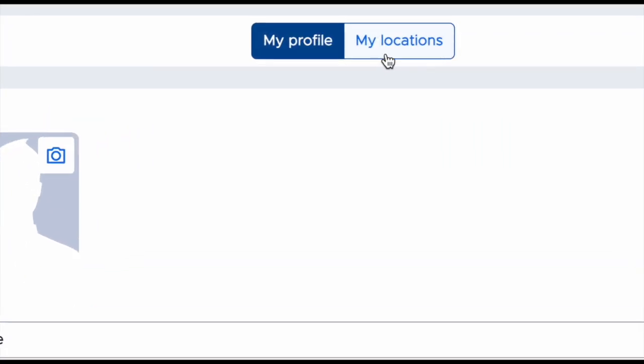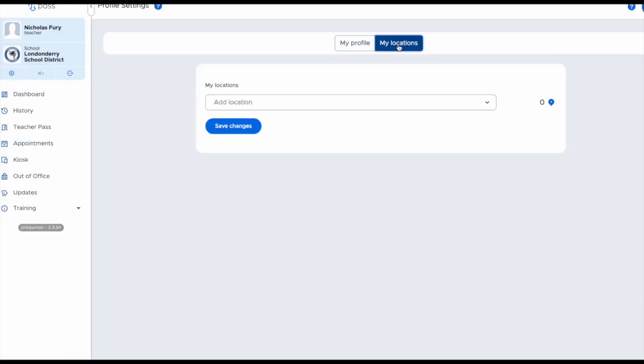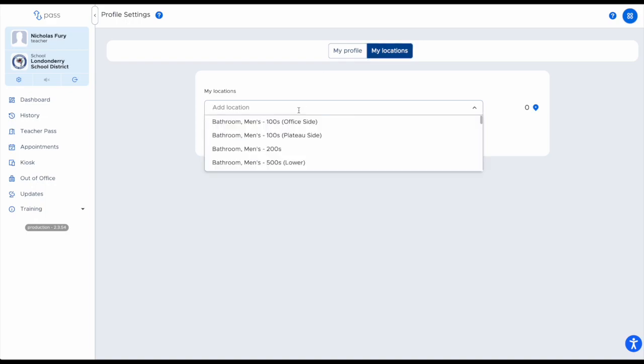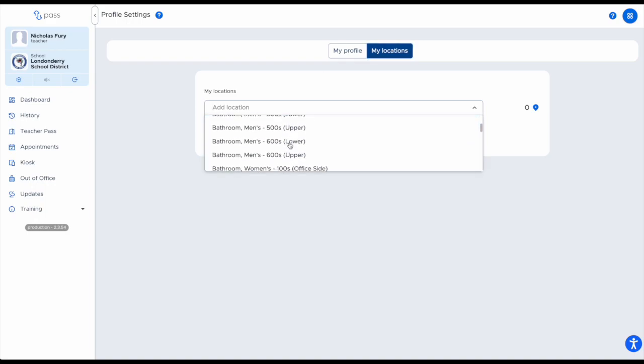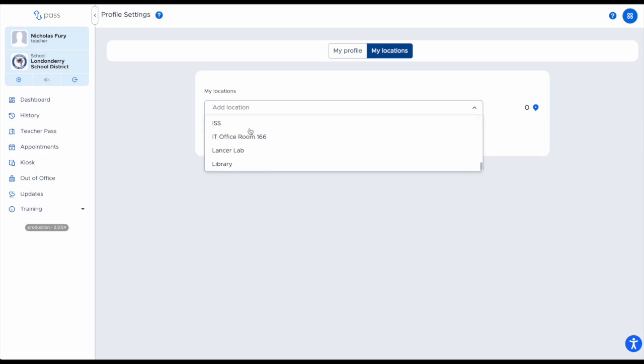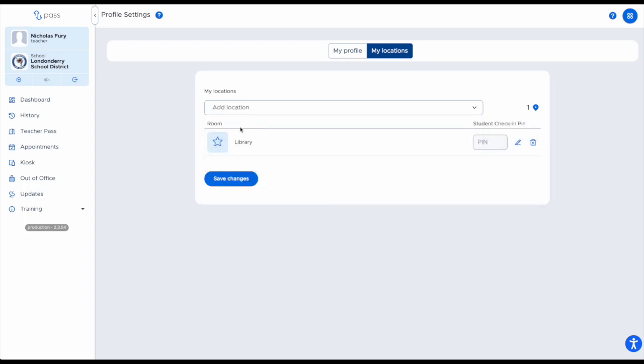The other piece of this is going into your locations. If you are a staff member that is associated with a particular location, for example, if you work in one of the house offices or the Futures Lab or any other place like that, you can associate yourself with a particular room so that you have that notification when students are looking to go to that room.